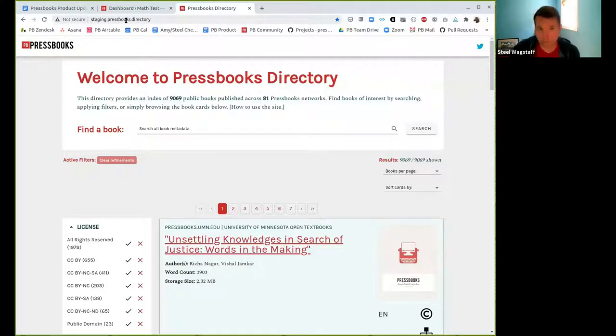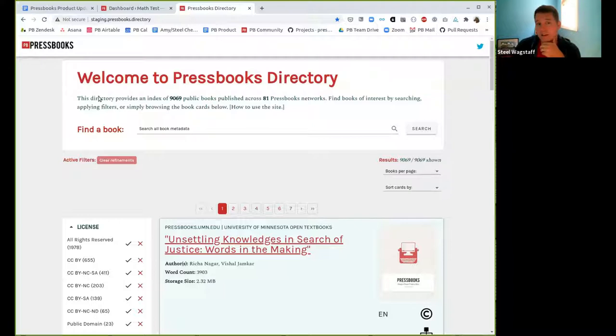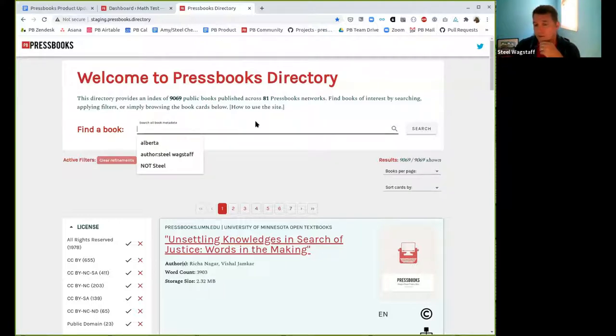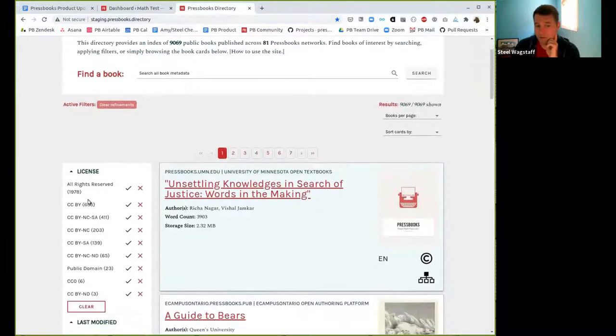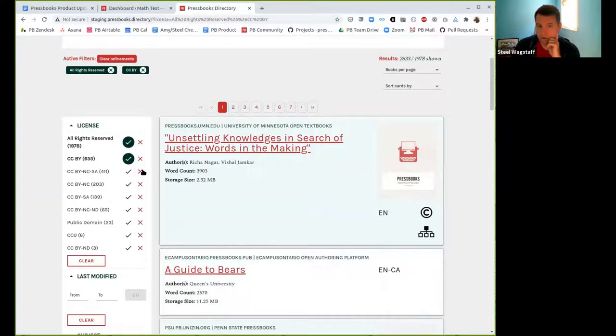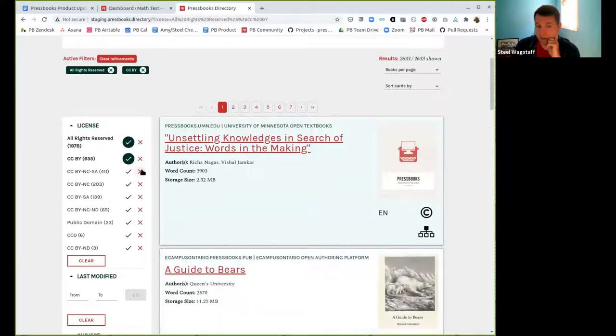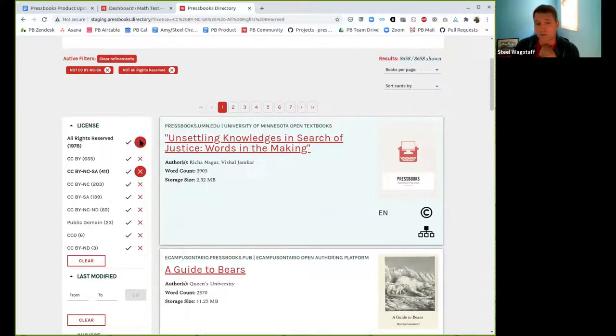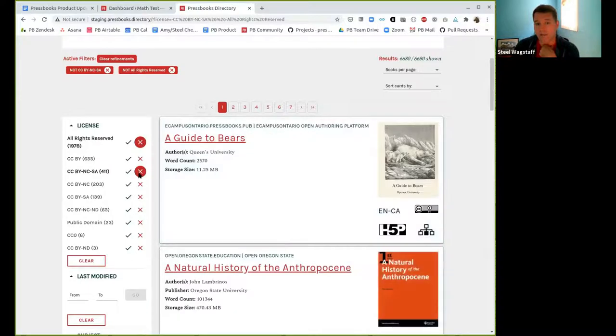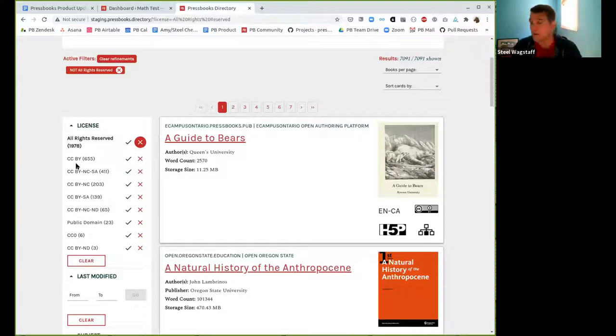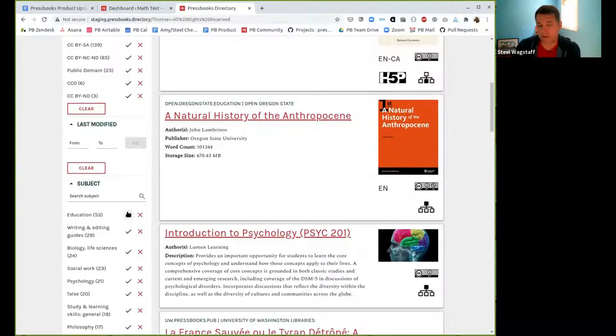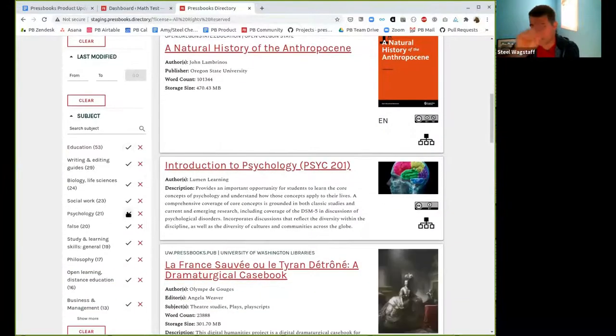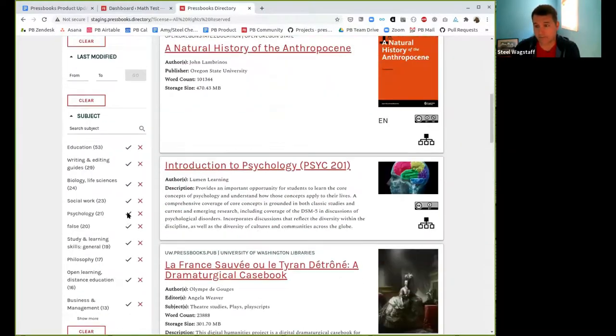If you visit staging.pressbooks.directory, you'll see a work in progress. We're going to be working on cleaning this up and improving it, but you'll see the directories here, the search feature is still available. We've added a couple of refinements here to the filters. So you can now notice that you can choose to include any filter or you can also choose to exclude a filter. So I think Amy had asked about this a while back. She's not on the call anymore, but suppose I don't want to see any all rights reserved books. I can choose to exclude that filter.